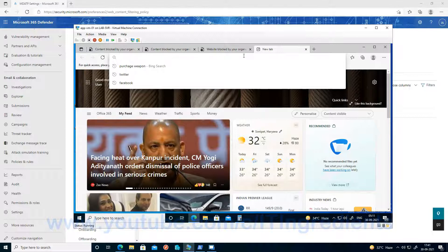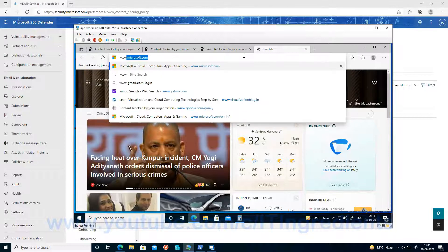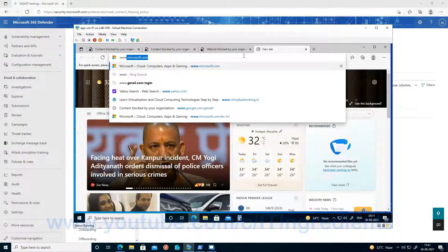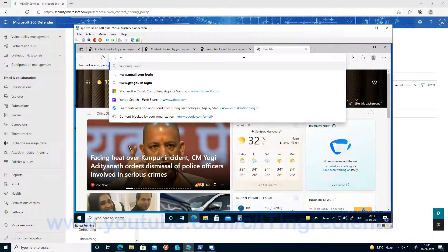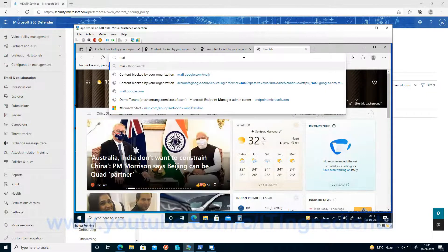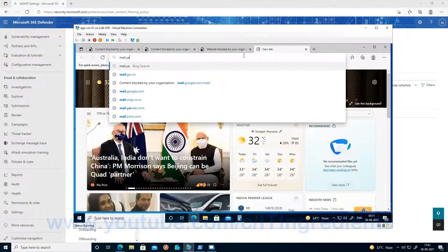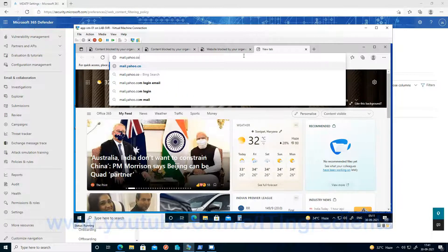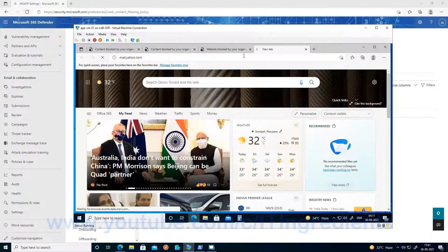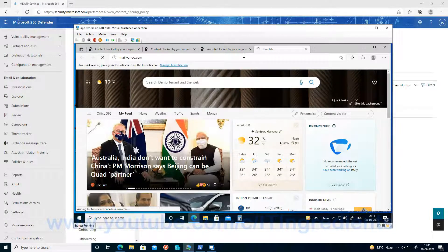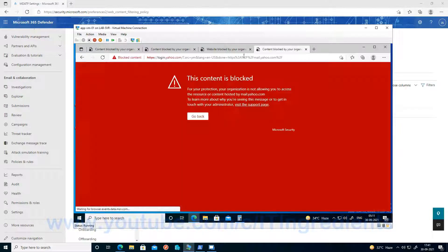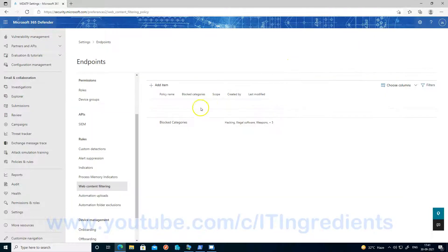Let's try with webmail client. That is either you can try with Gmail or Yahoo. I'm trying with mail.yahoo.com. Yes, I'm not able to access it.